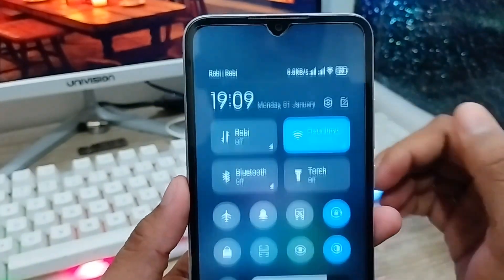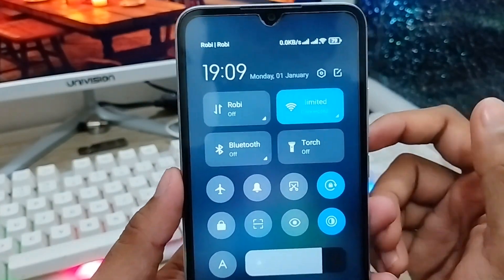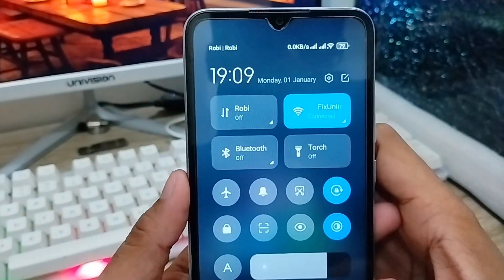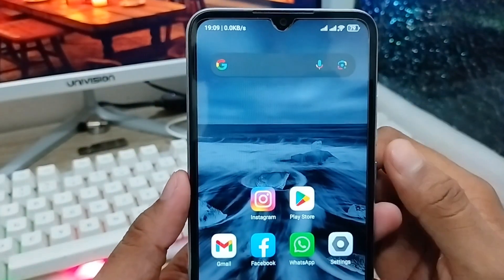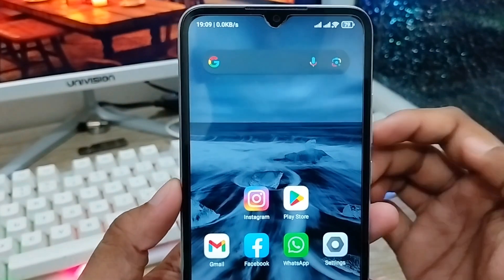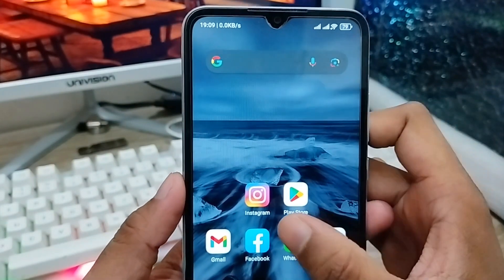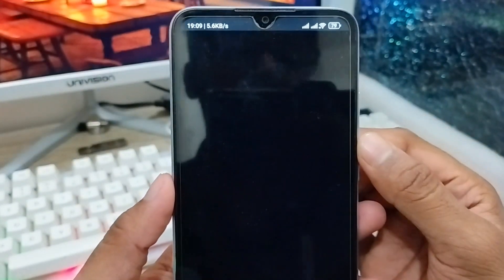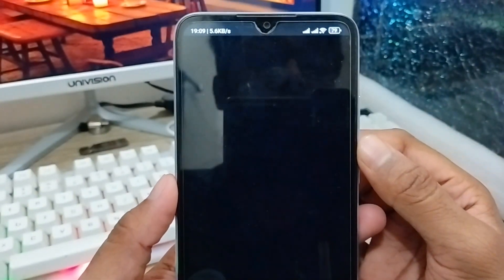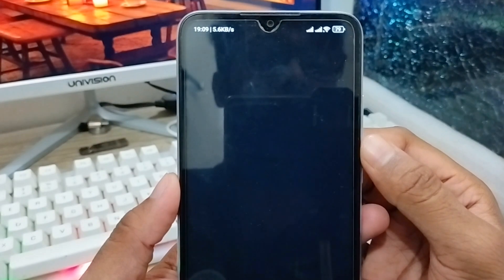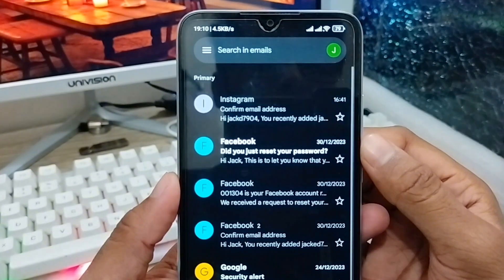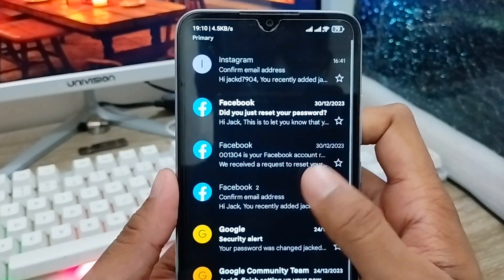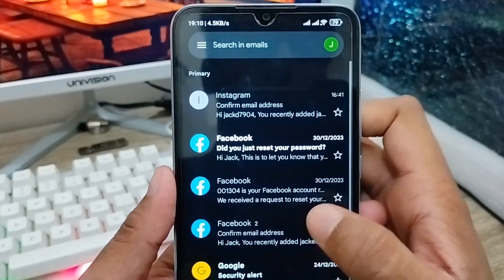First, make sure you have a stable internet connection, because without an internet connection the process is not going to work. Now, the next thing you need to do is open up your Gmail account from your phone. As you can see, here is my Gmail account.